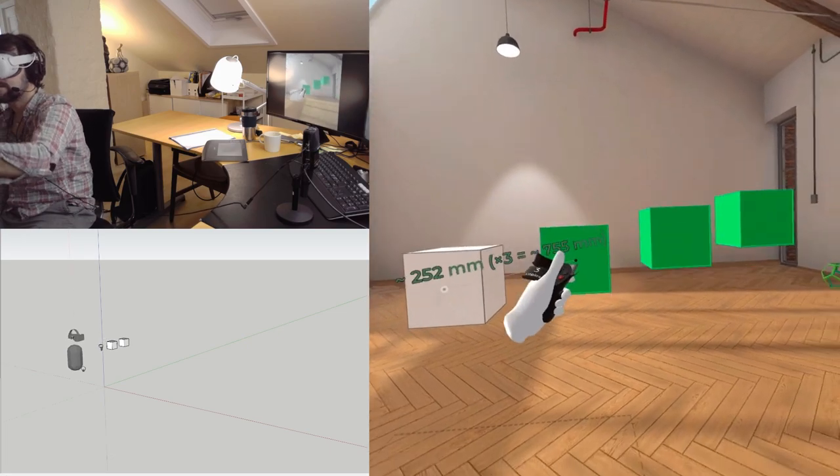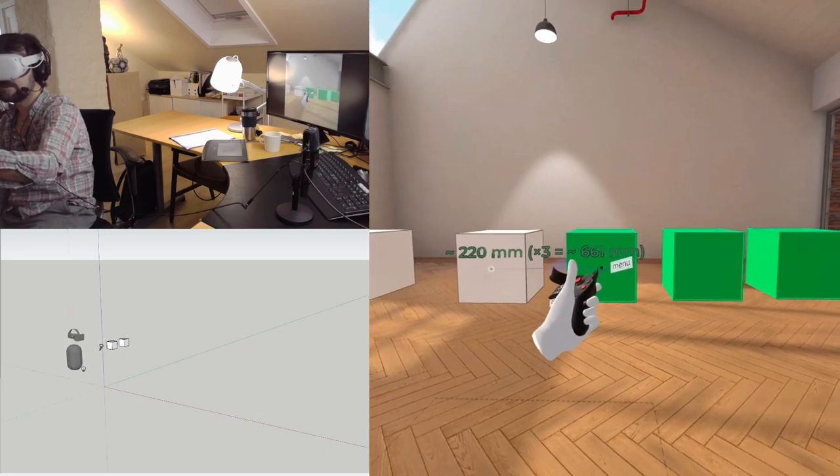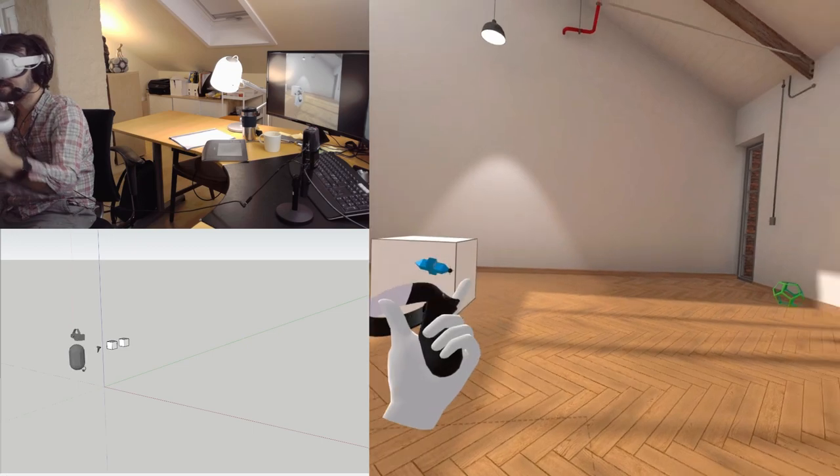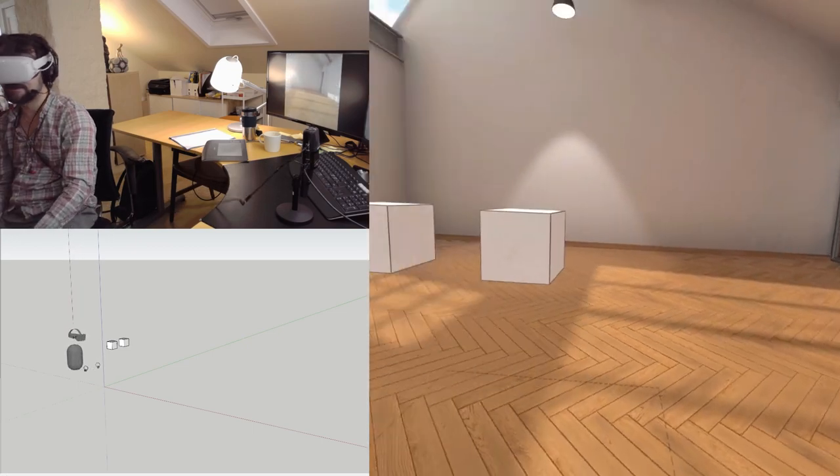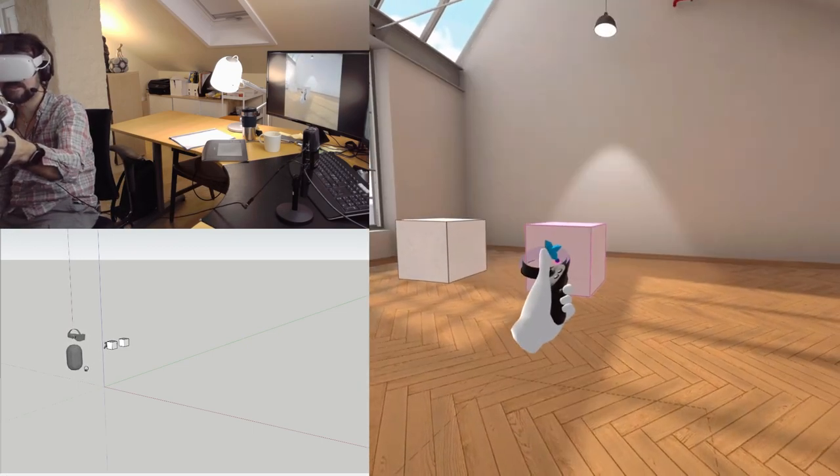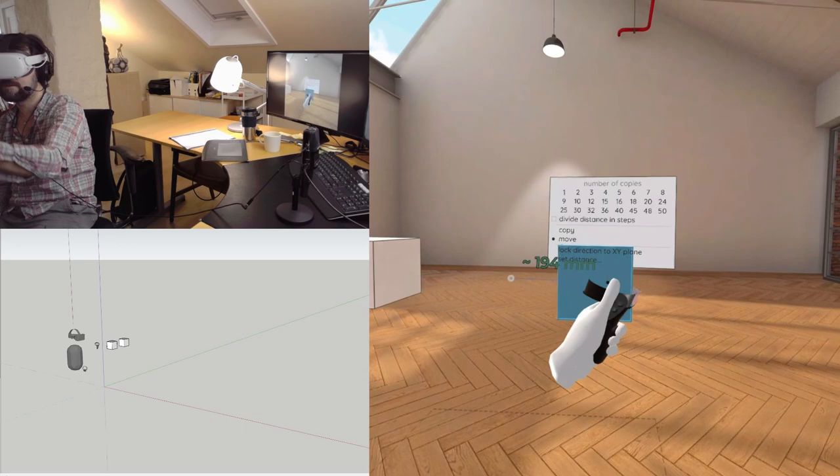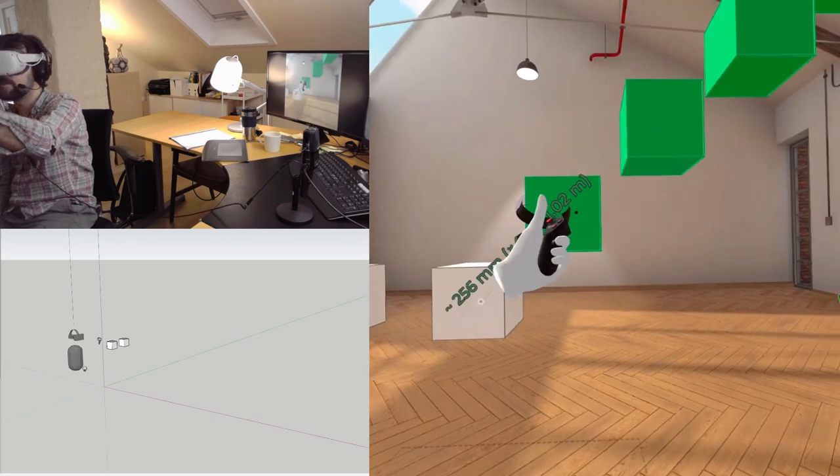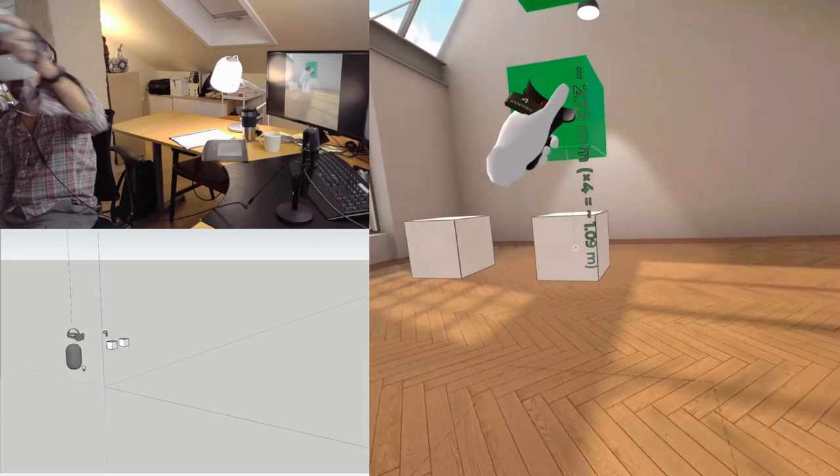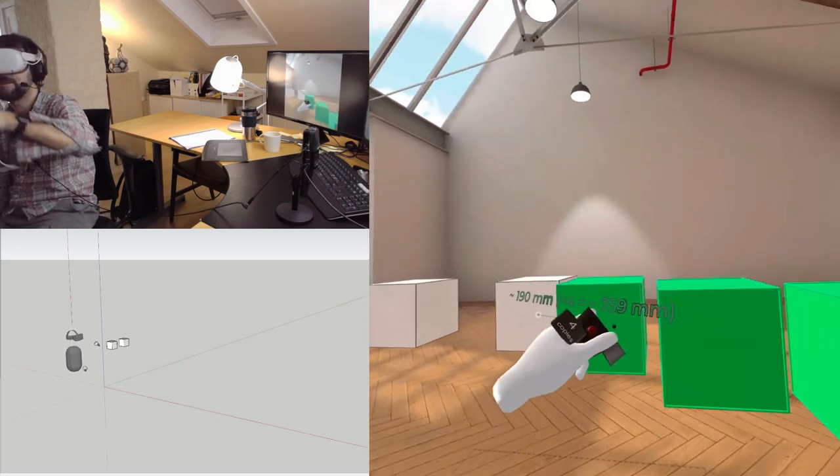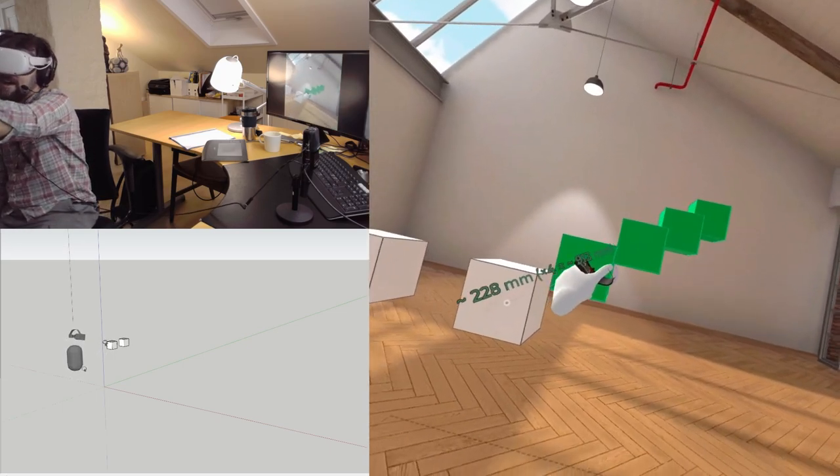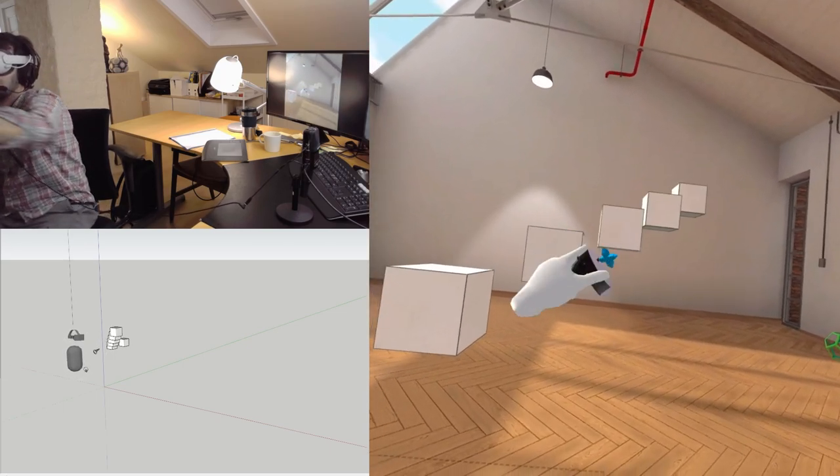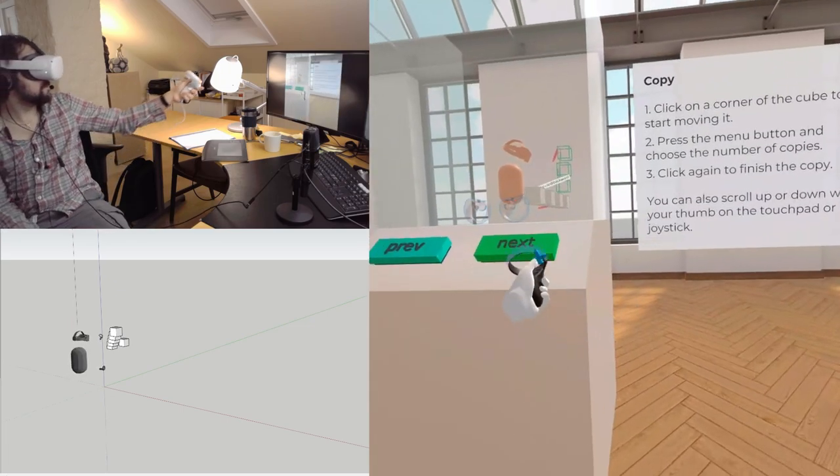I'm doing exactly the same thing I'm trying to tell my students not to do. Click once, start moving, then do the menu. Do the number of copies you want, and then you select where you want those copies to be. Oh, my God. I absolutely love this. This is beautiful.